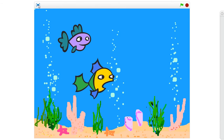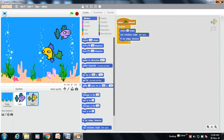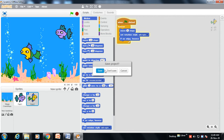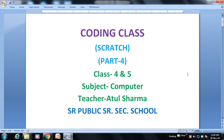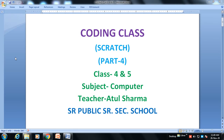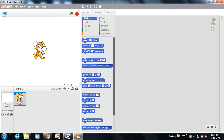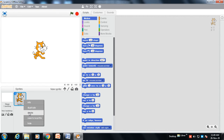First of all, let me stop this and close this file. Now we will create this animation again. We will open Scratch software. As you can see, a character is already there — we need to delete this character.